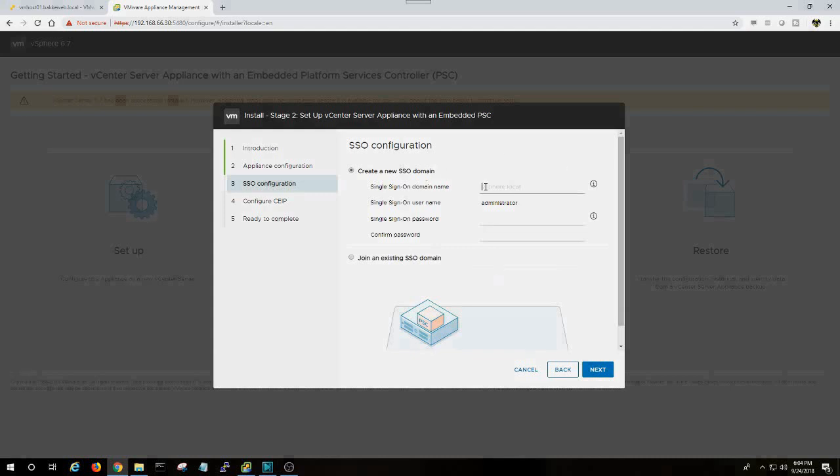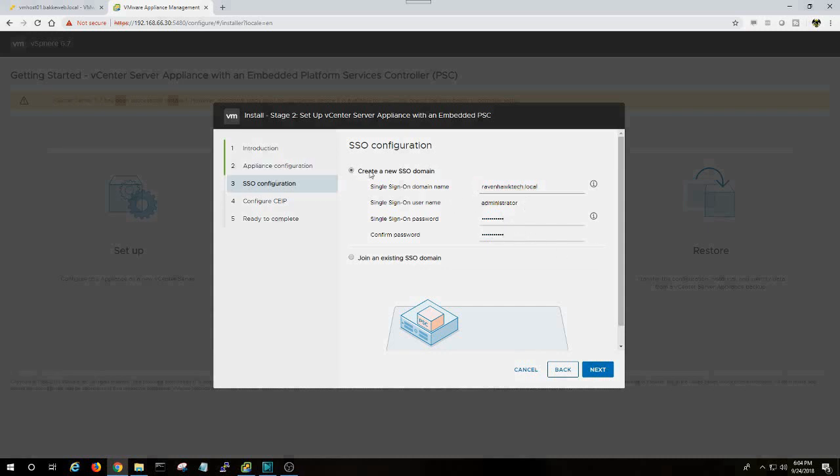We're going to go ahead and create a new single sign-on domain. I'm going to do ravenhawktech.local, and I'm going to establish the root's password. Now, when you go to sign on, it's going to be administrator at your single sign-on domain.